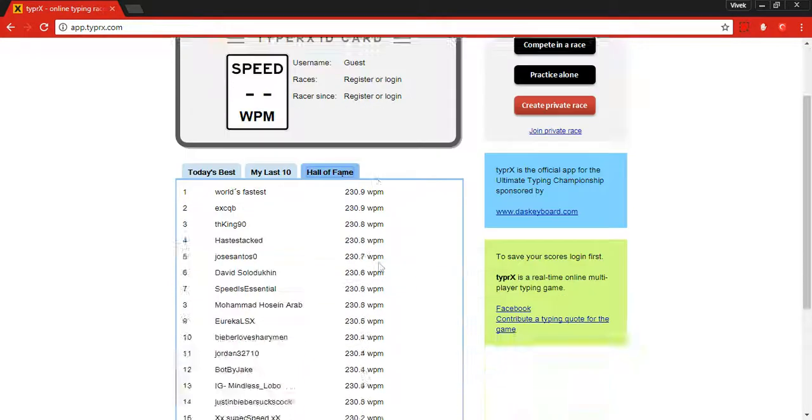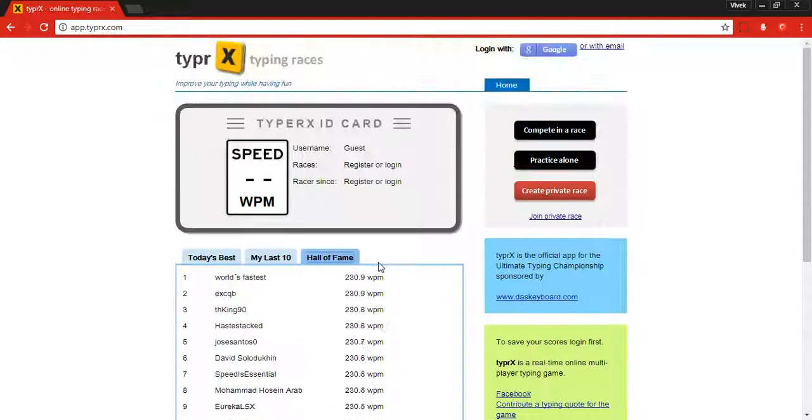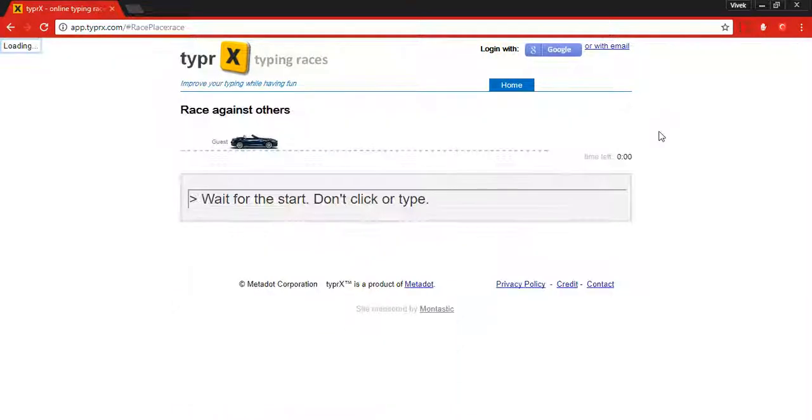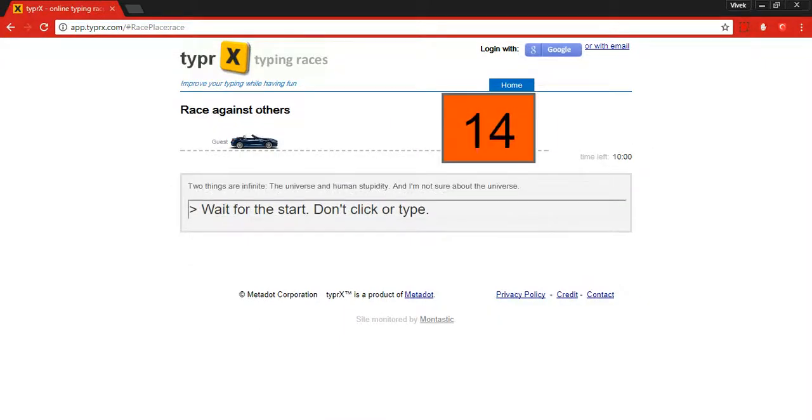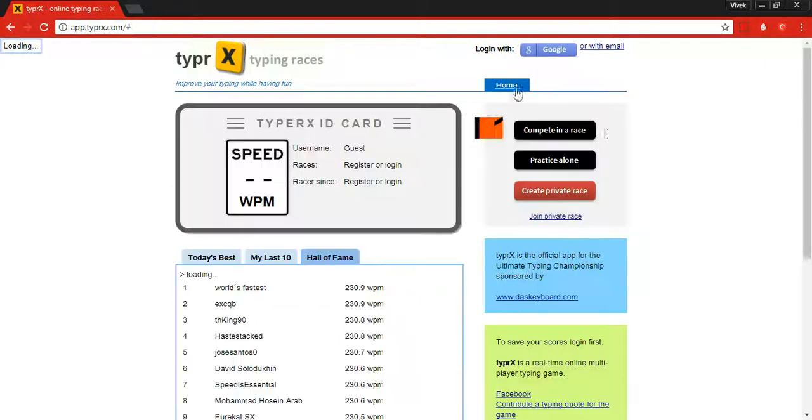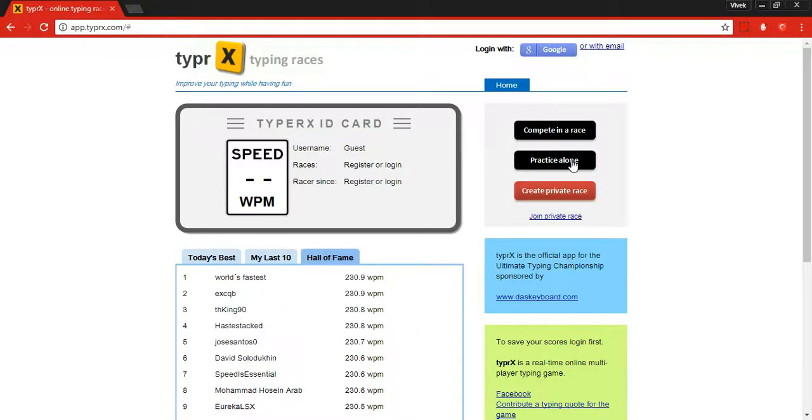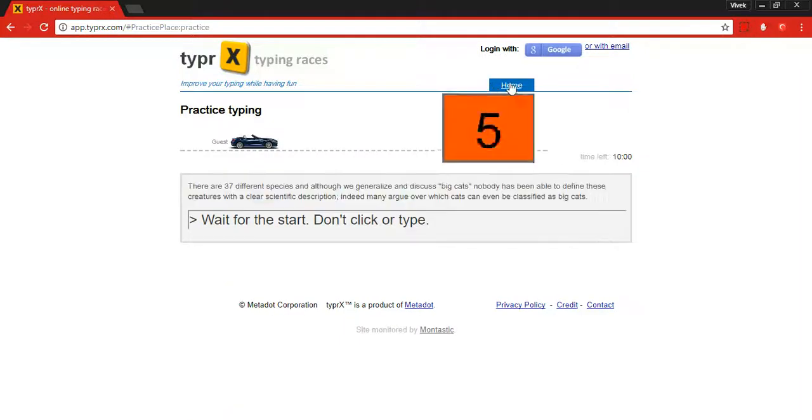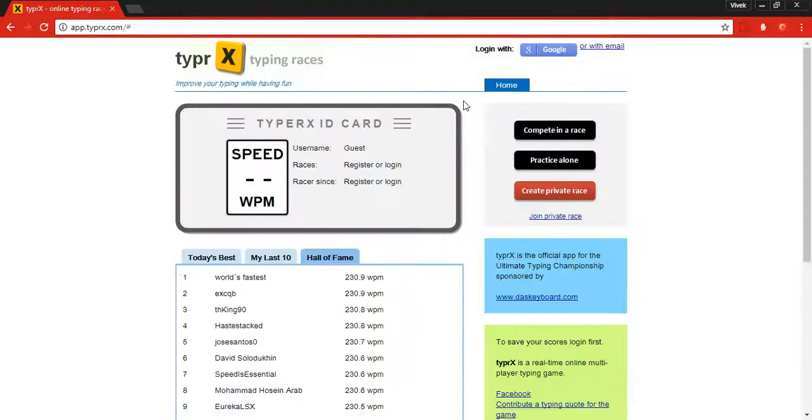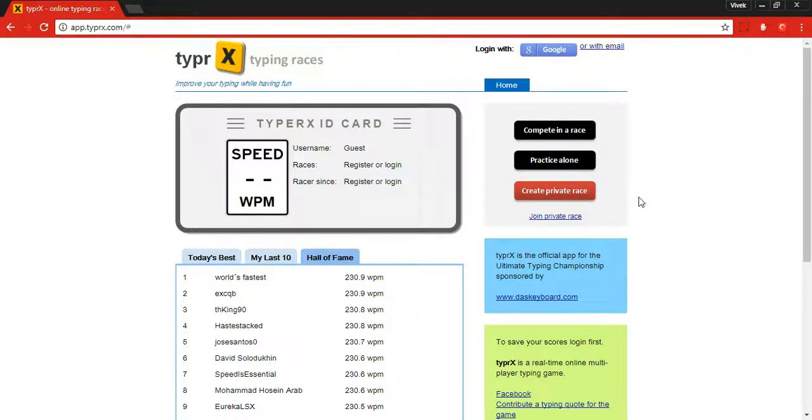Here you can compete with other people live as well as practice alone. You can also create private races that will create a lobby where you can invite other friends.